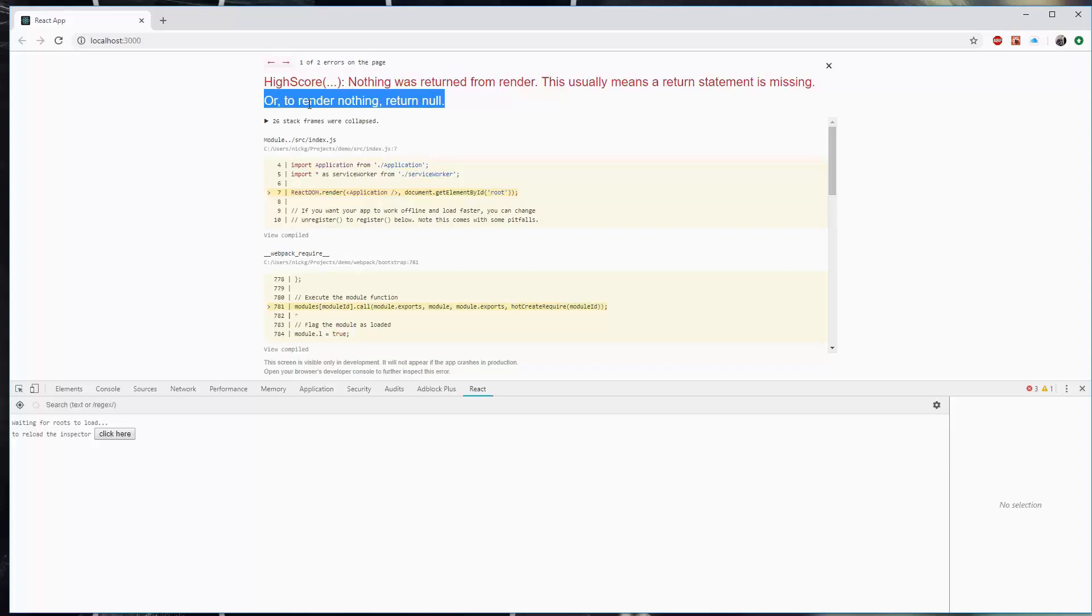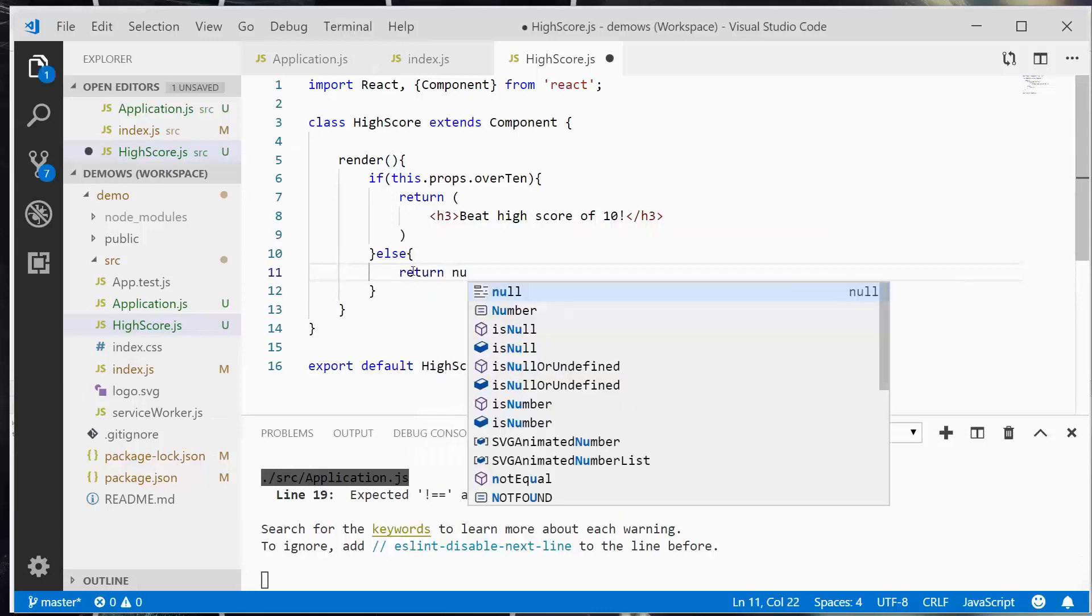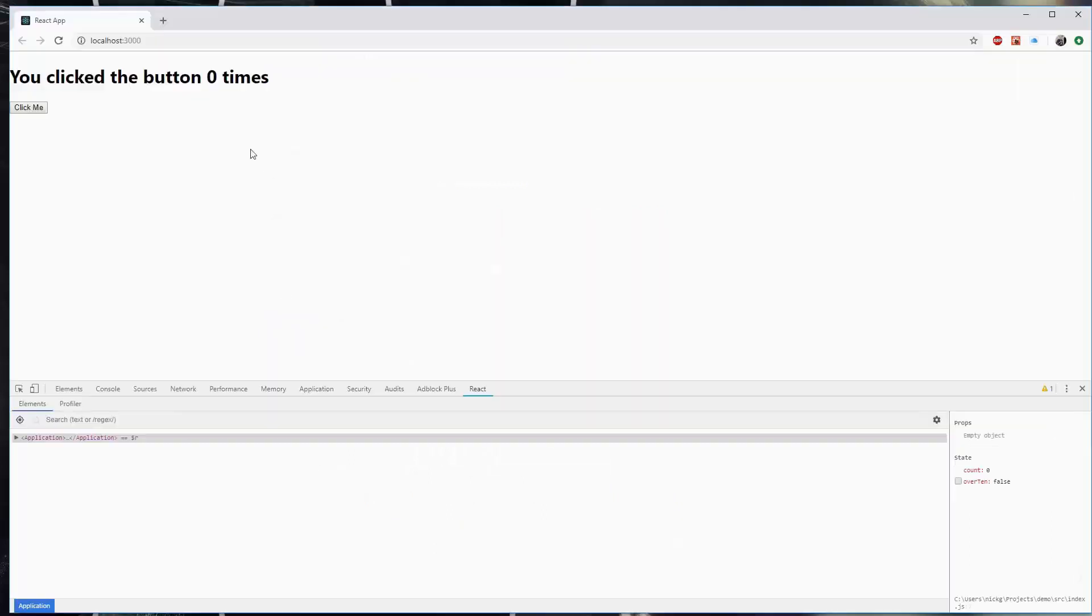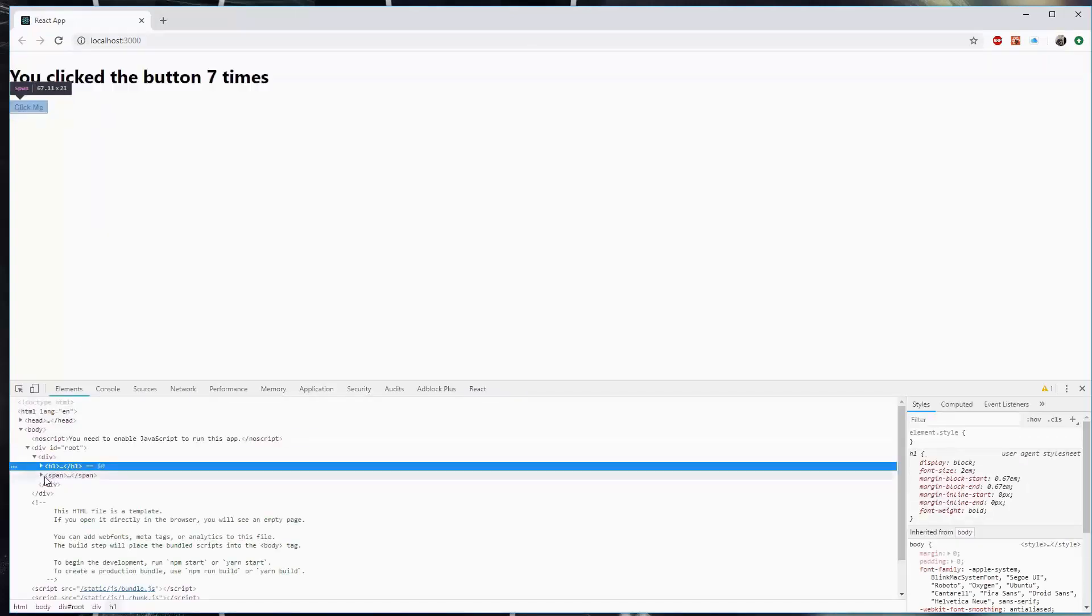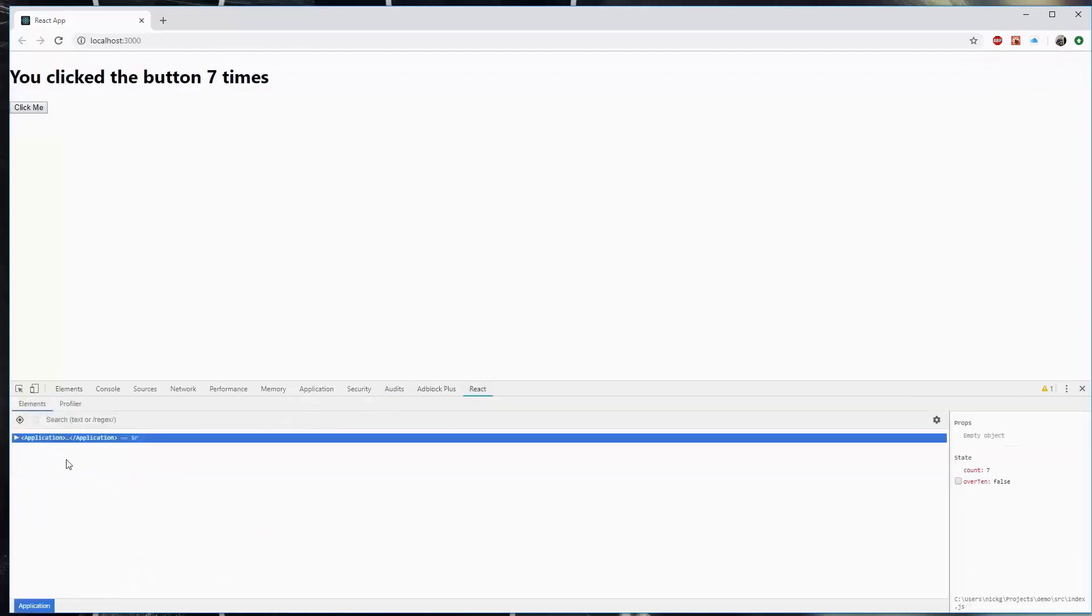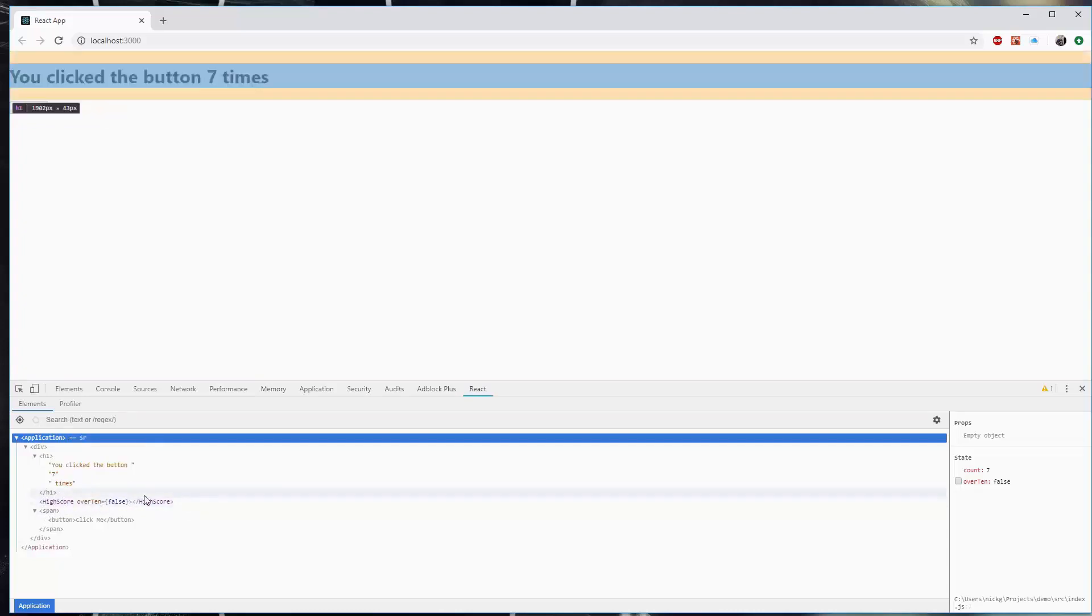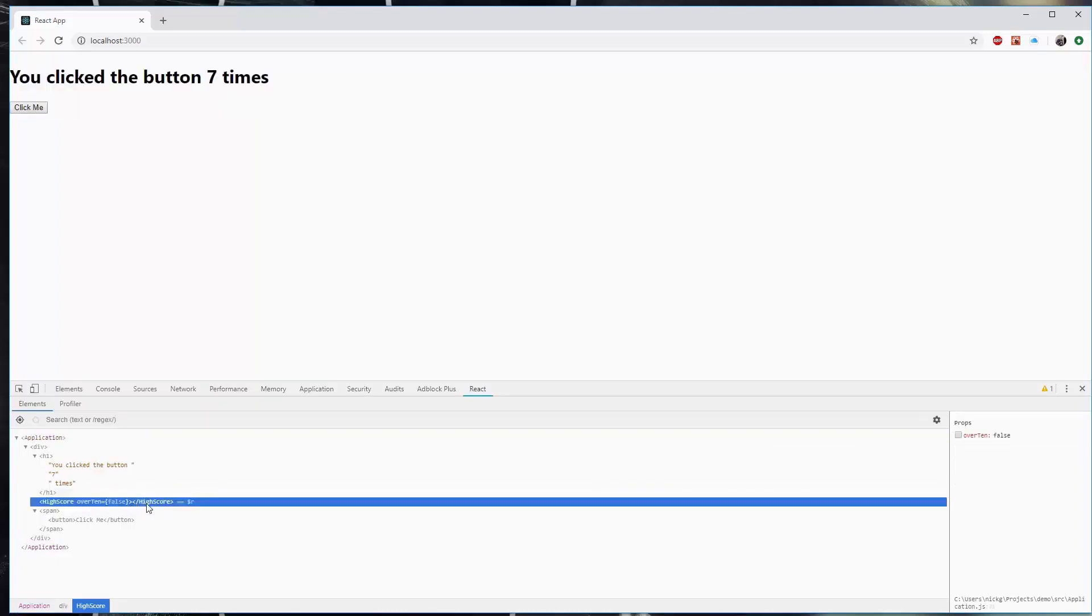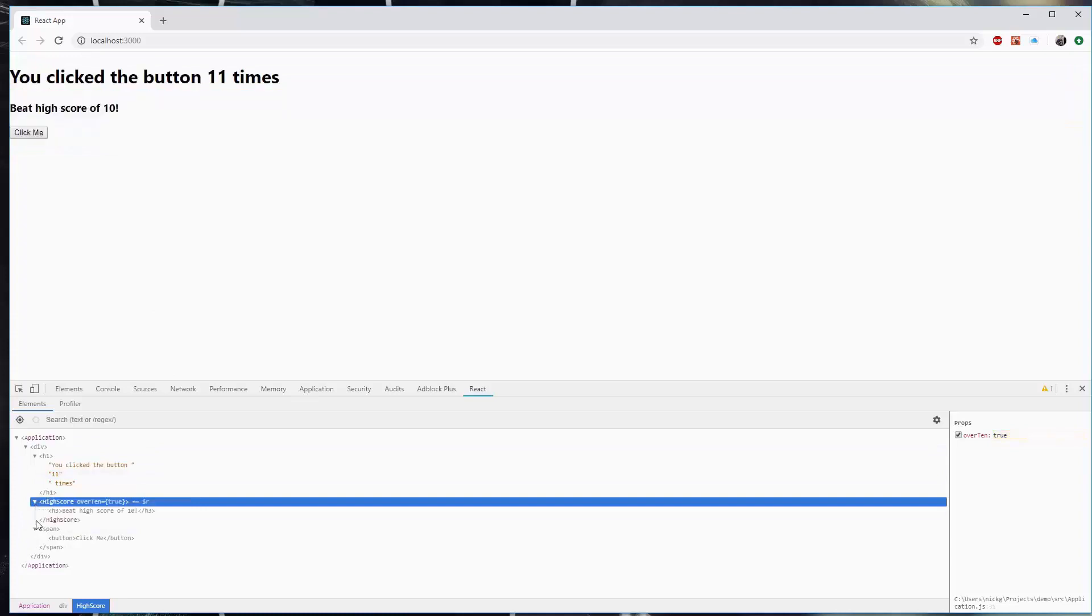So that's exactly what we're going to do. We're going to return null. So I'm going to save. Back over to our component. And I'm going to just click this button. And if I right click here and inspect the page, we'll see that the component high score is being rendered, but there's no content of that component because over 10 is false. Now keep an eye down here because what happens is as soon as I hit 11, that component is going to re-render. It's going to re-parse that if statement. And it's going to return content now. Beat high score of 10.